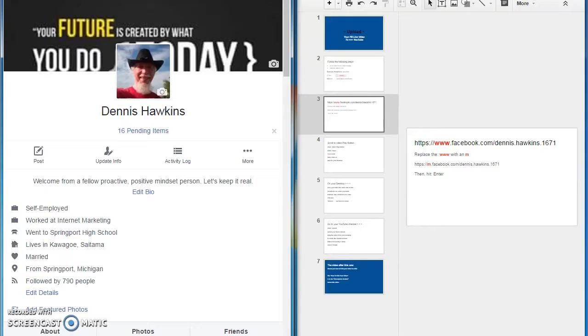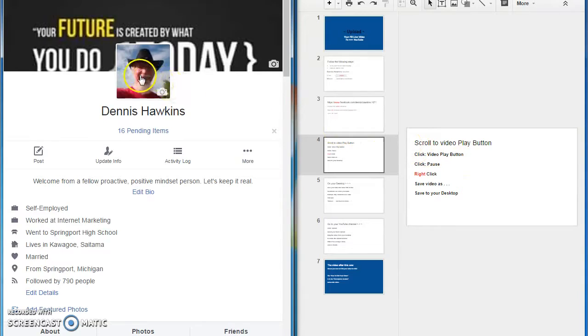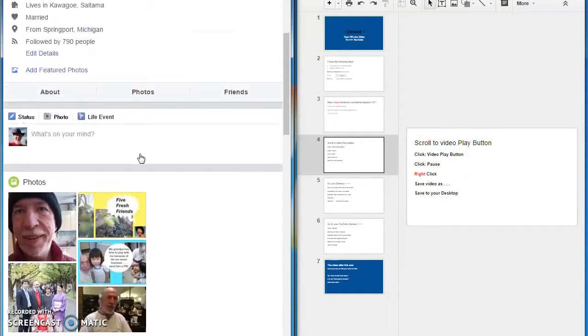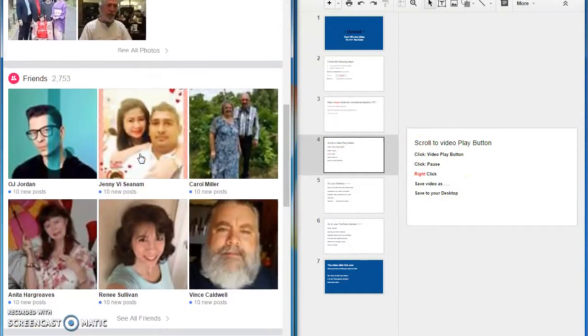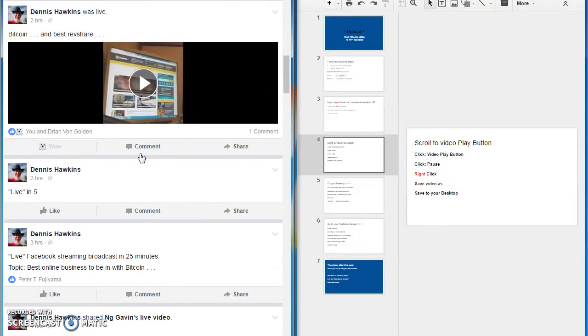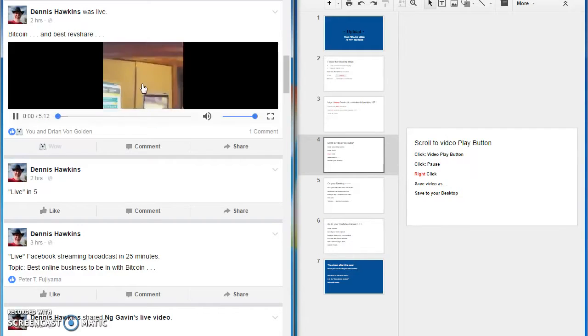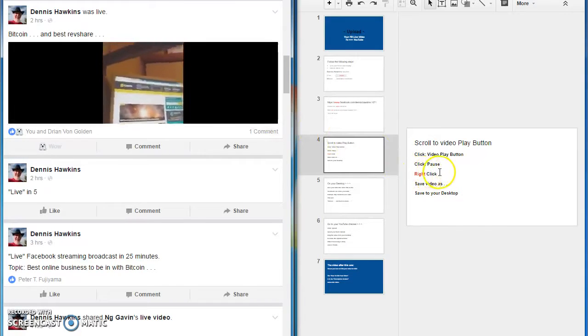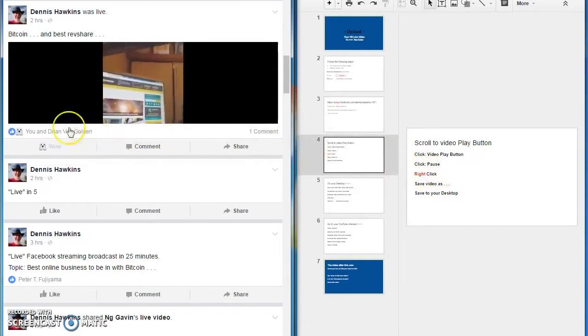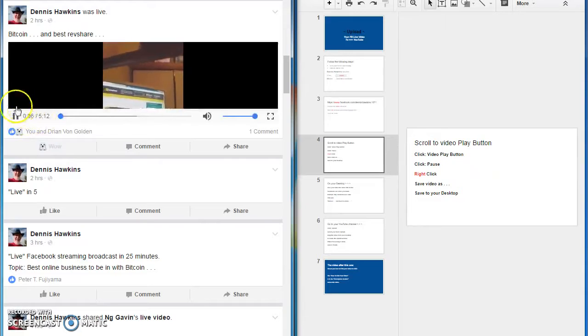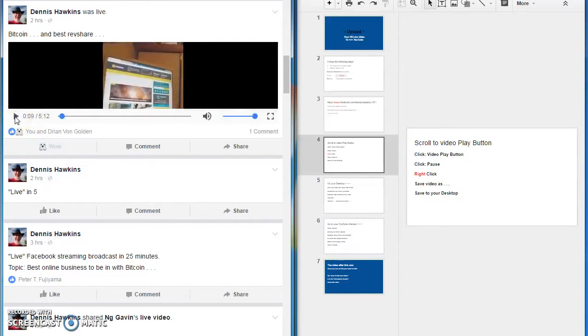Alright, now let's look at the instructions for the next thing to do. It says click video play button. Alright, well, we've got to scroll down here and find that. There it is, right there. Put a click on that, left click. Then it says click pause. So you're going to come right over here. That's where we're going to pause it. Click on that.